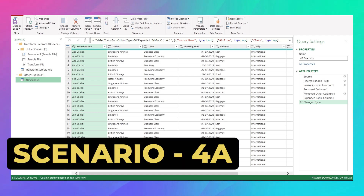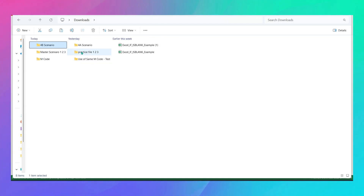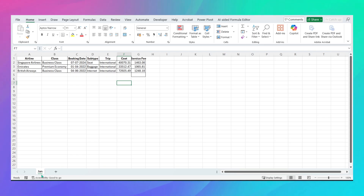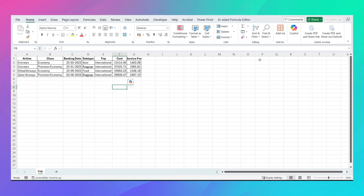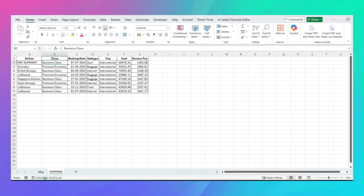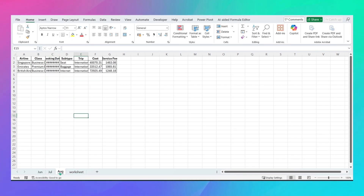Now let's go to Scenario 4A. In this scenario every file has a completely different sheet name: Jan 2025 is 'Jan', Feb is 'Feb', March is 'March', April is 'April'. May has 'May' plus an unwanted 'summary' sheet. June has 'June', 'July', 'August', and an unwanted 'worksheet' — you only want data from June, July, and August.